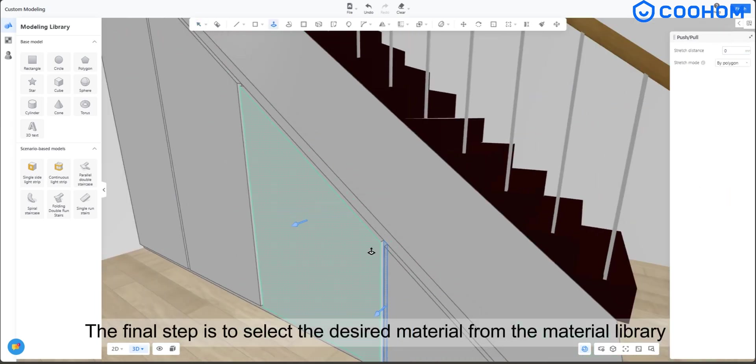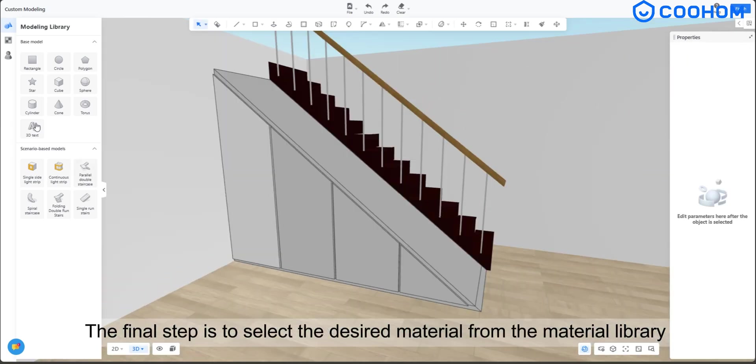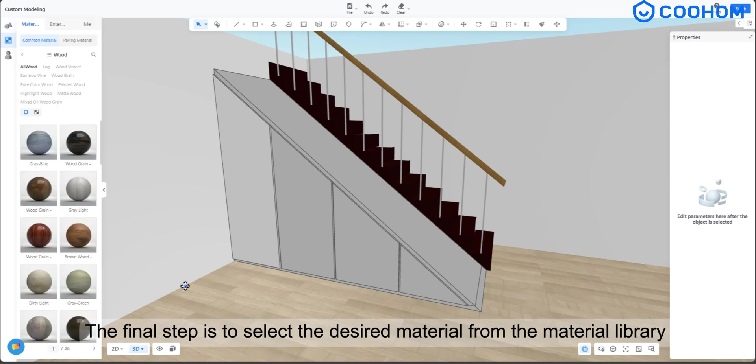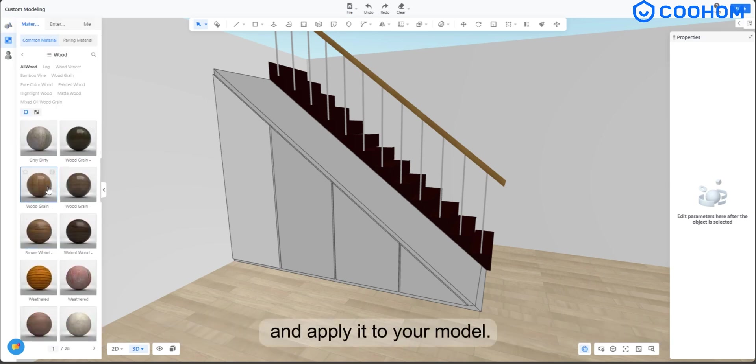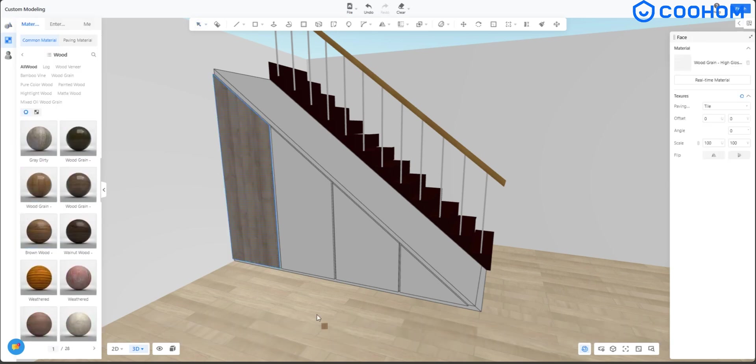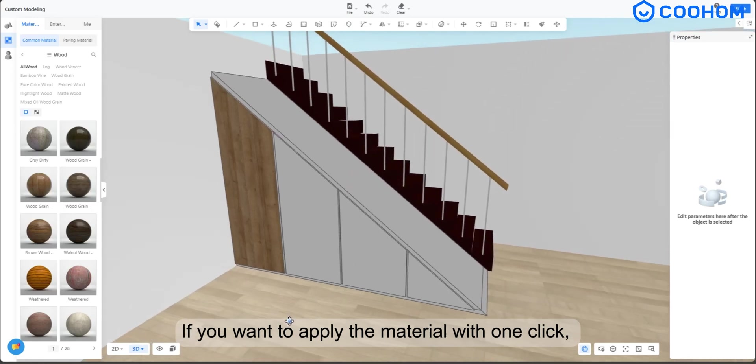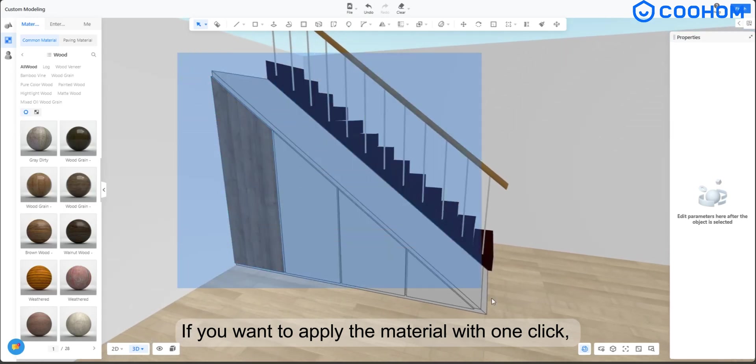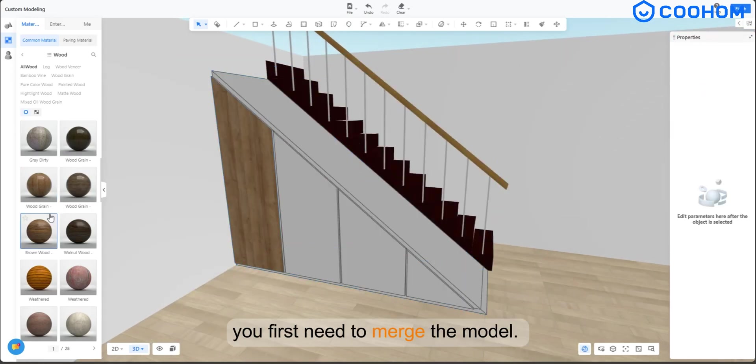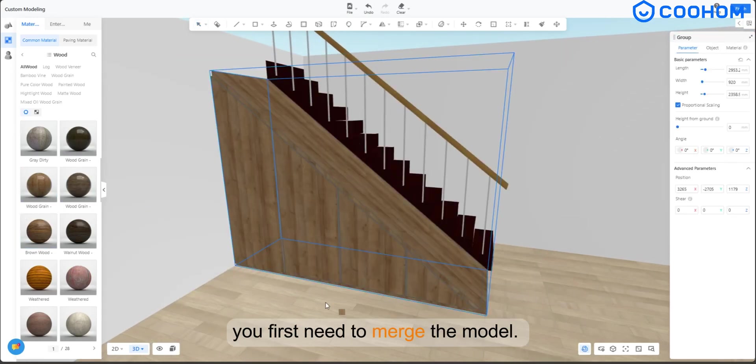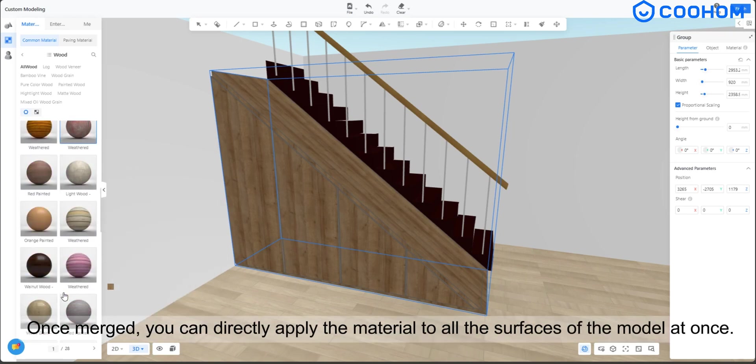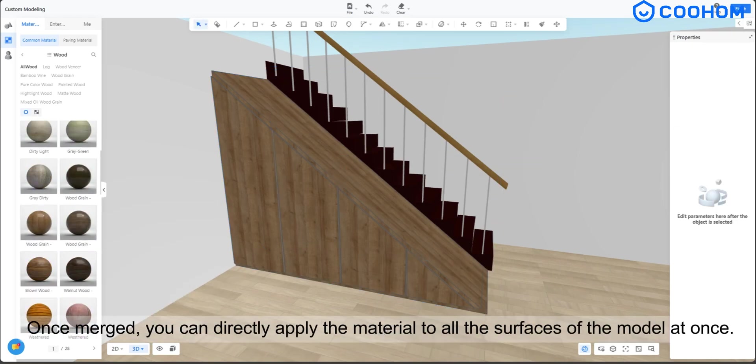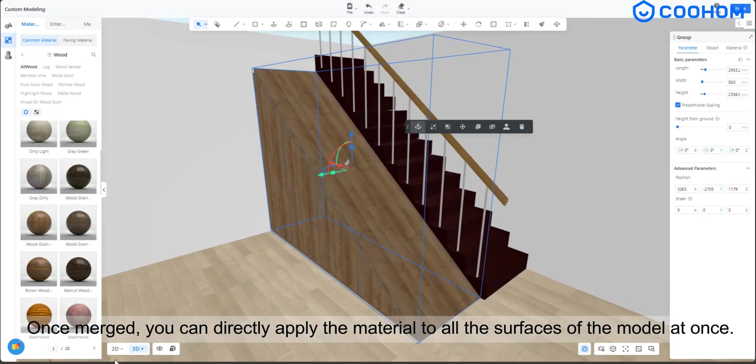The final step is to select the desired material from the material library and apply it to your model. If you want to apply the material with one click, you first need to merge the model. Once merged, you can directly apply the material to all the surfaces of the model at once.